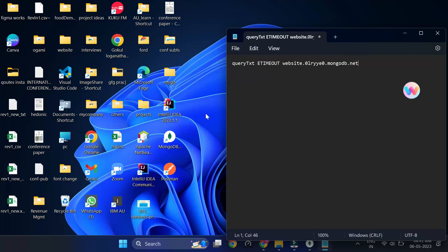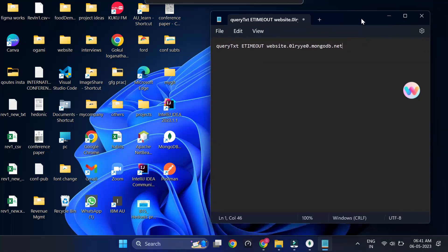Hello friends, in this video we are going to see how to resolve the query text error timeout error in the MongoDB Compass while we are trying to connect with the MongoDB cluster.